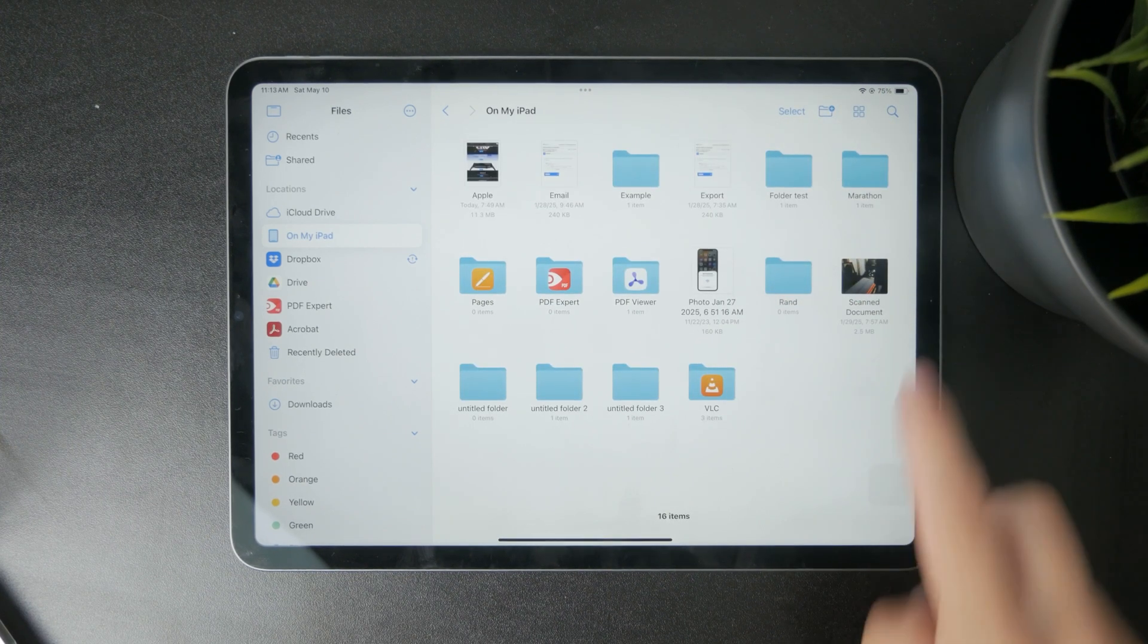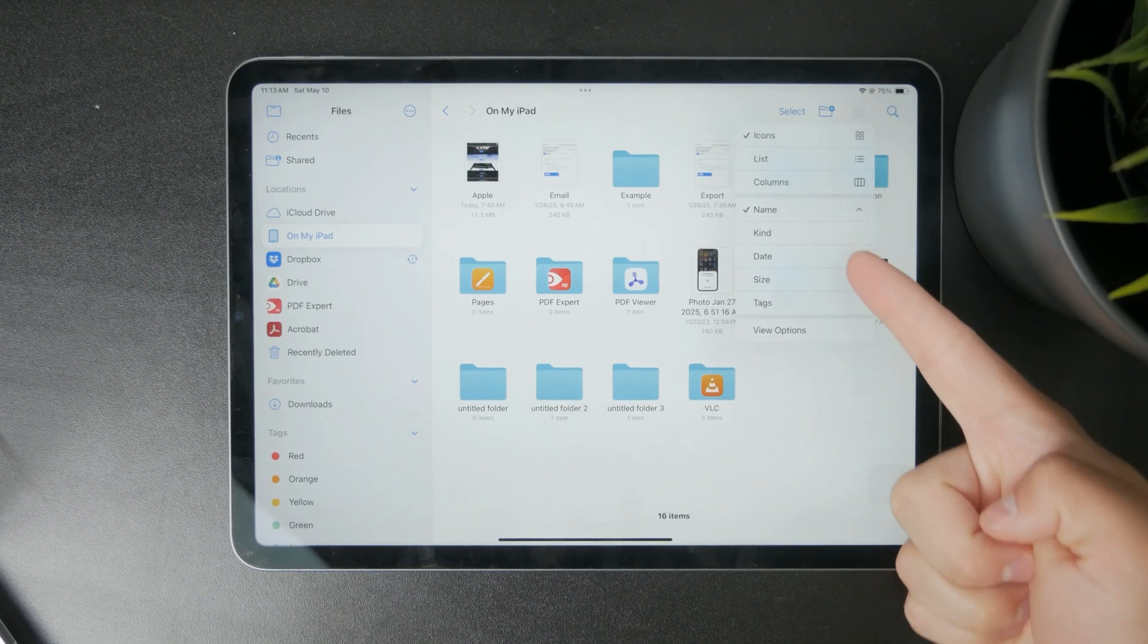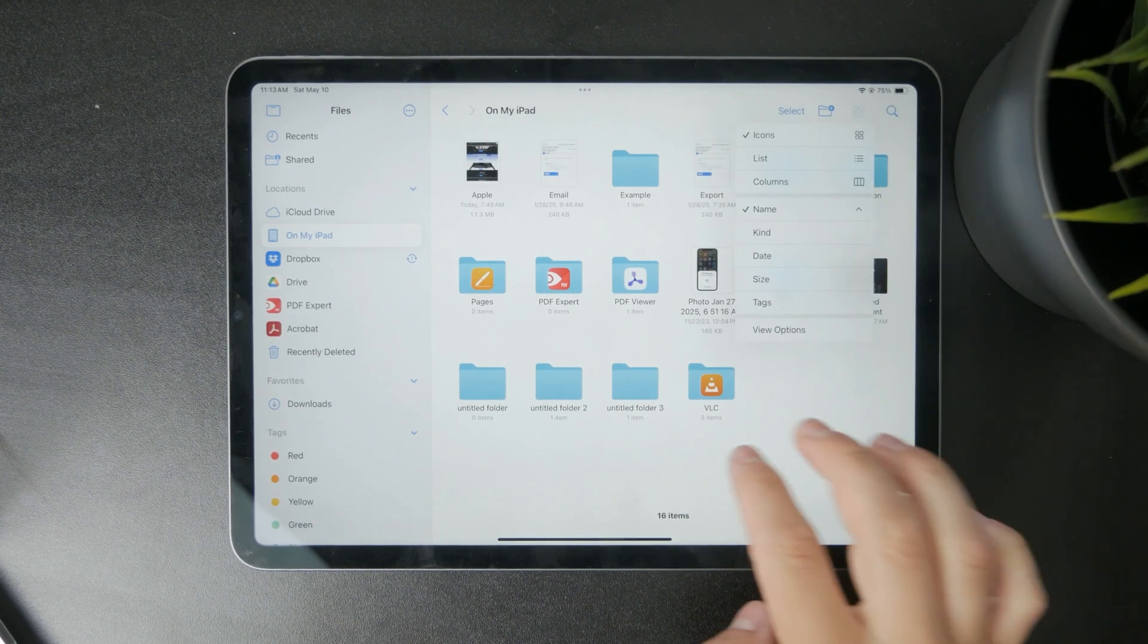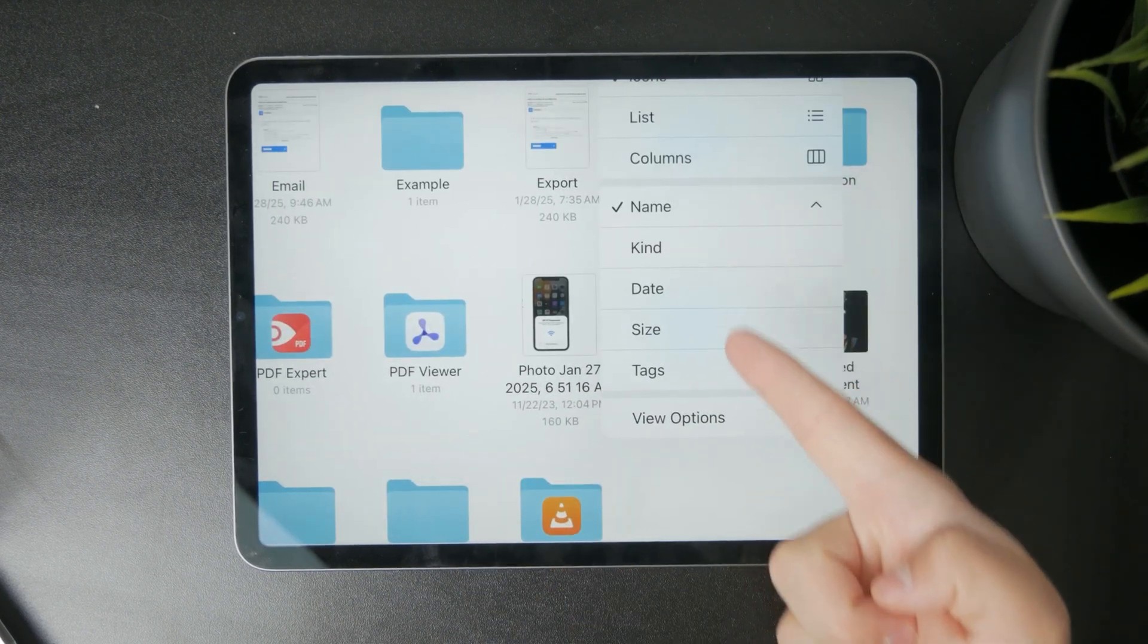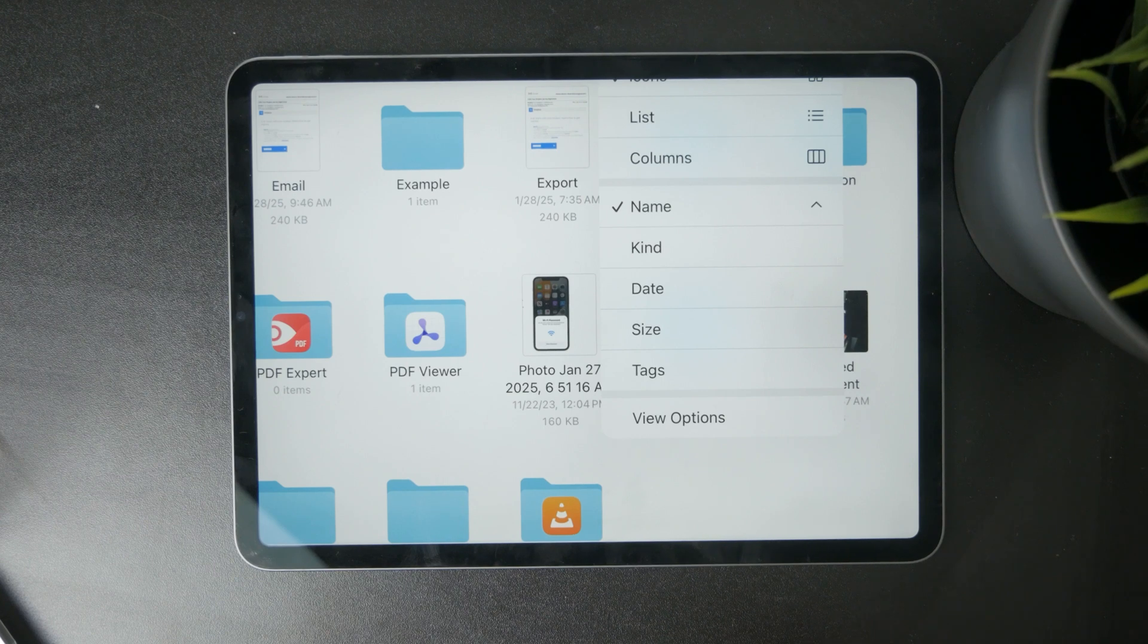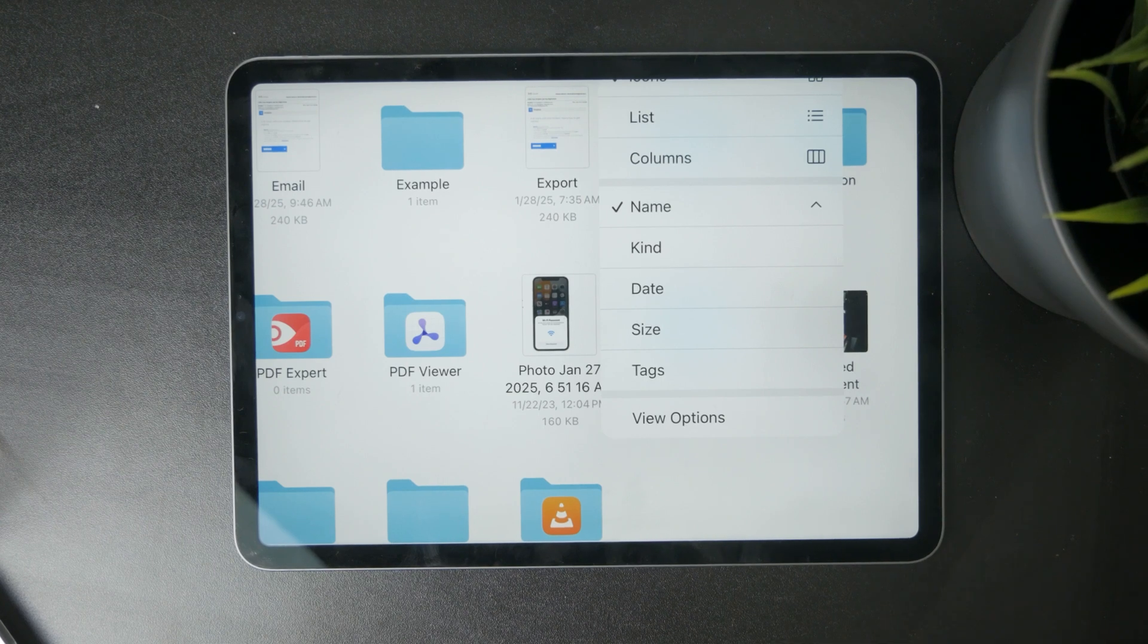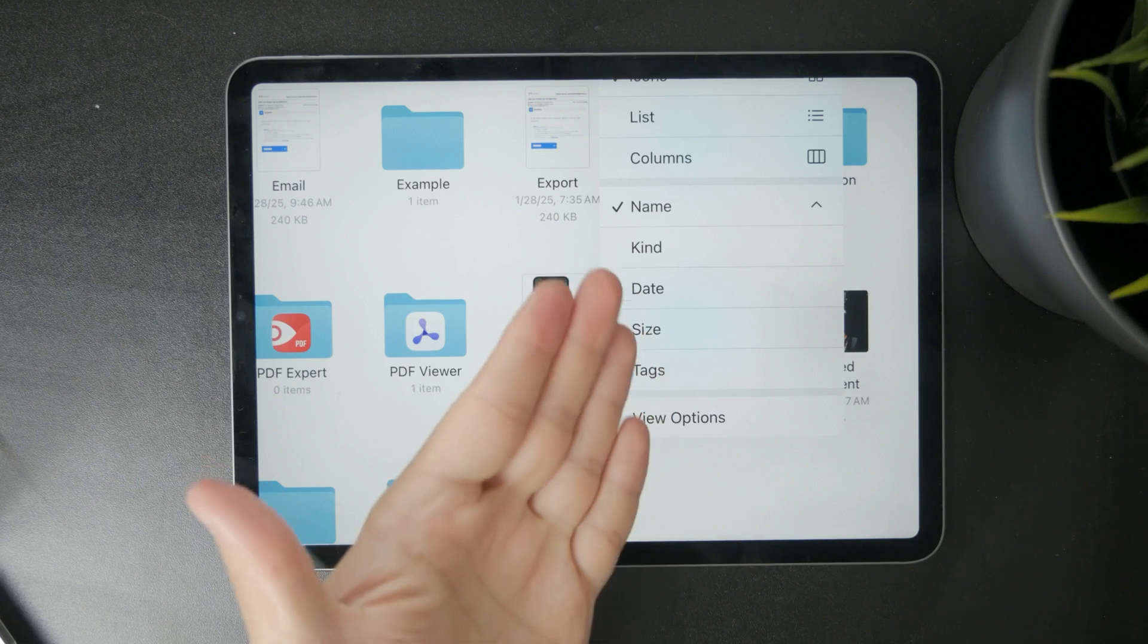And you can also sort them by the name, kind, date, size, and tags. So this will of course rearrange the files based on the conditions that you set up. This is very simple.